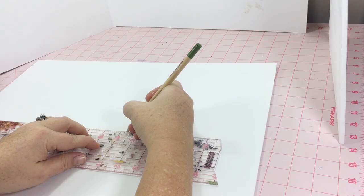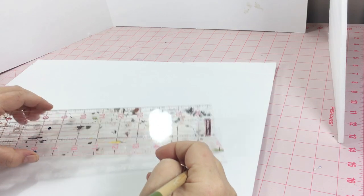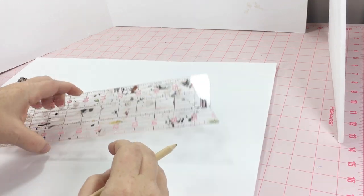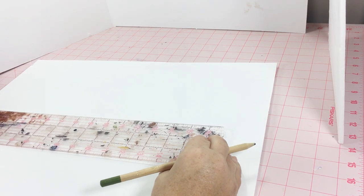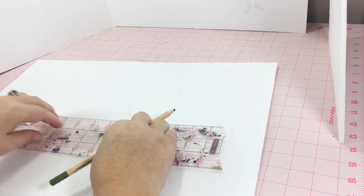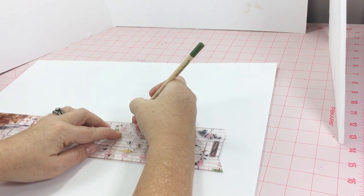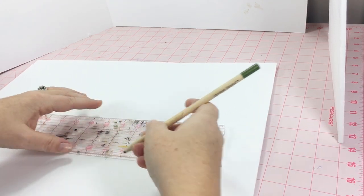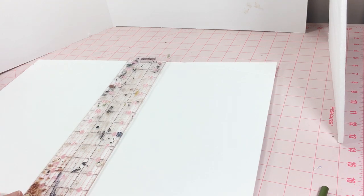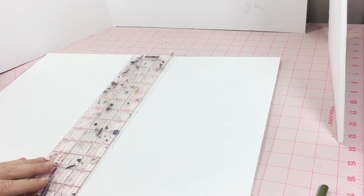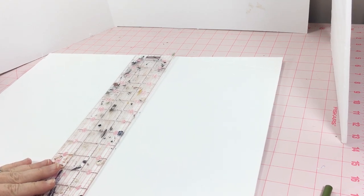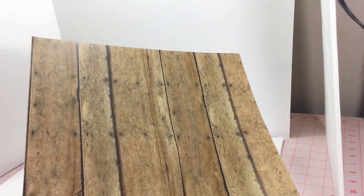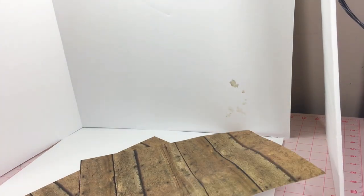Then I measured and cut out the floor. I went ahead and covered it with wood grain scrapbook paper before I glued everything together.